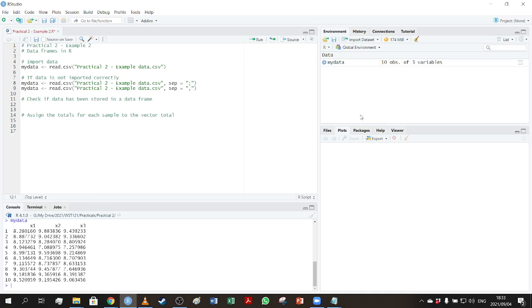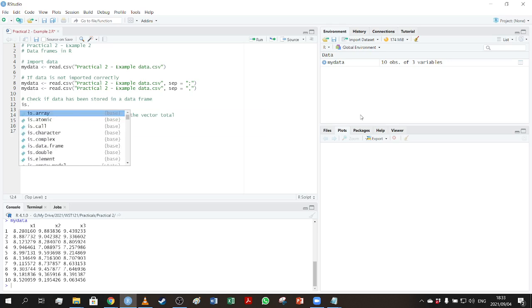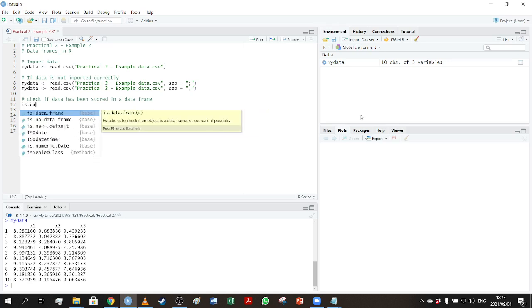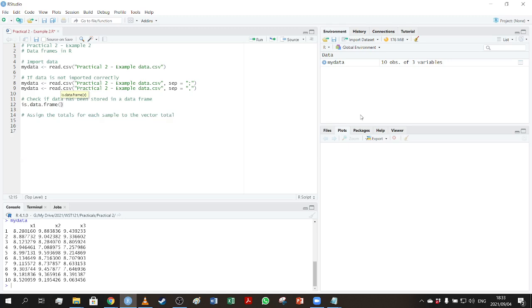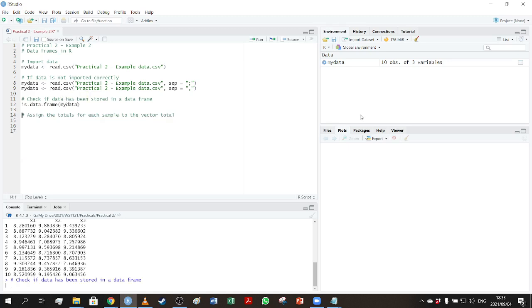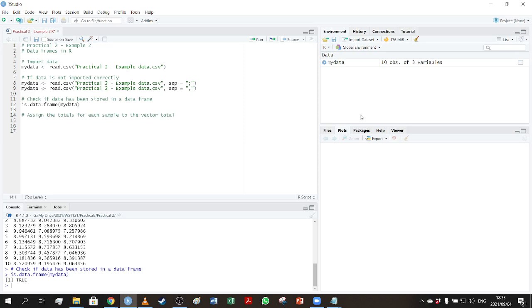Now if we want to check that the data has been stored in a data frame, that it's not stored in a matrix for instance, then all we need to do is type is.data.frame, and we type the name of the data set. And if I run that, you can see that the console tells us true, so it means my data is correctly stored.